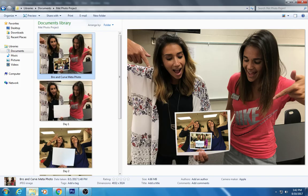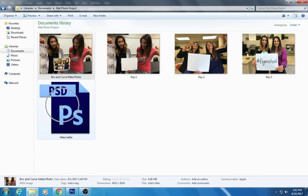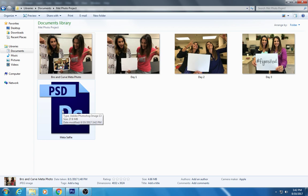Essentially what I've done now is taken this file and turned it into a Photoshop file — I've made a brand new file out of this in the Photoshop format. That's how you get started with your meta selfie and putting it together.